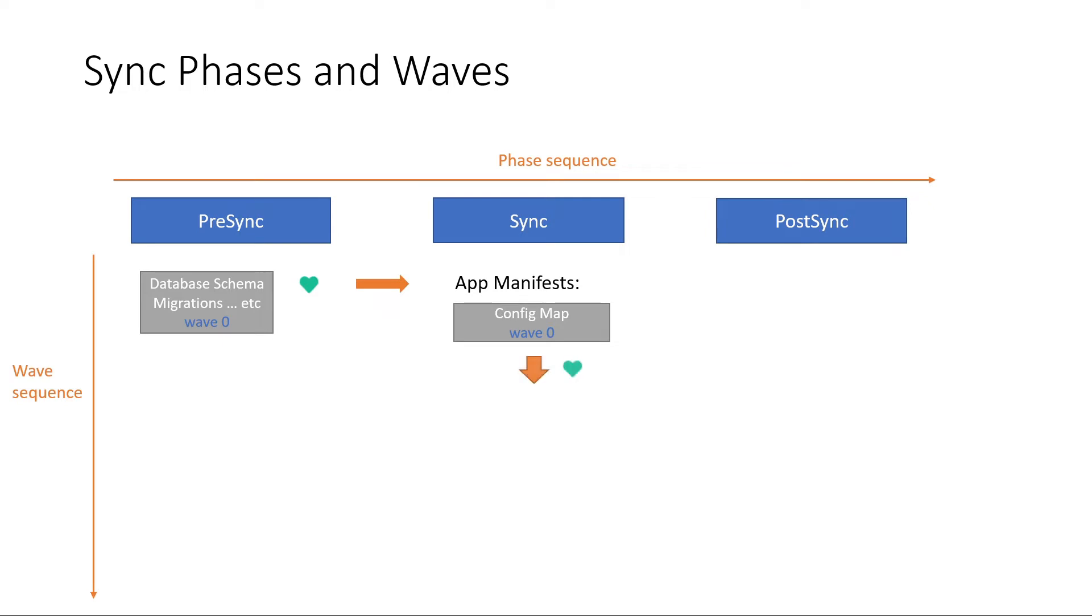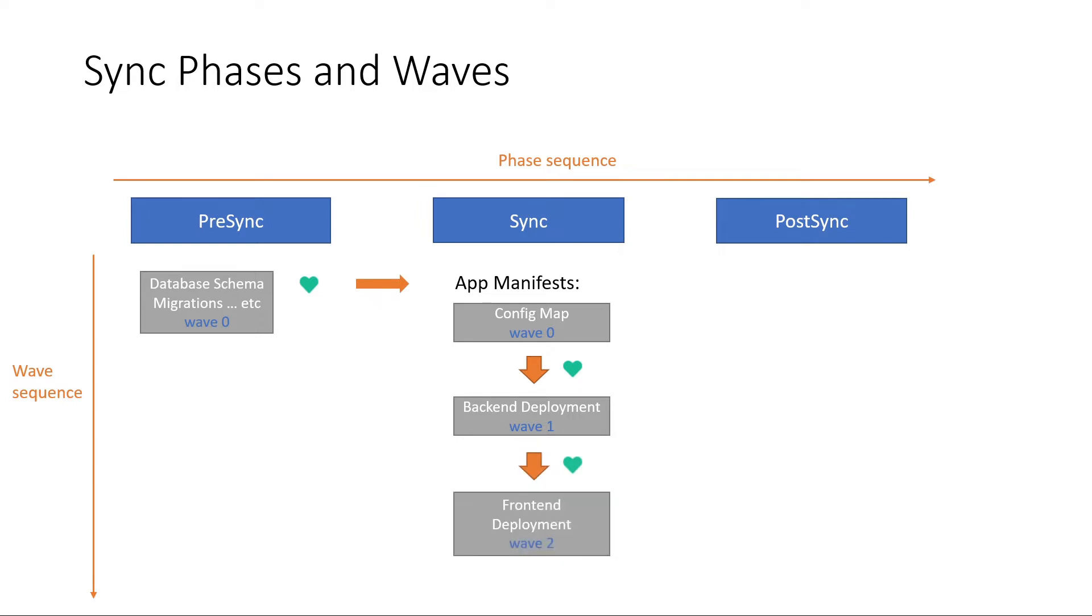then you want to deploy the backend at wave 1, then you want to deploy the frontend after that. We can achieve that by setting the wave's values.